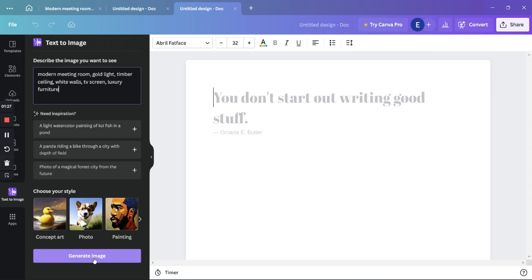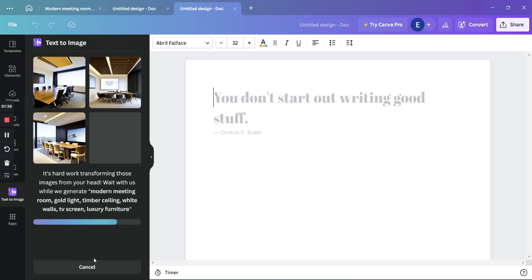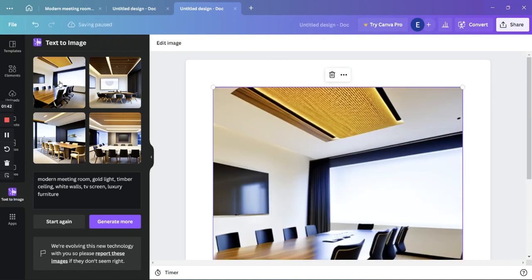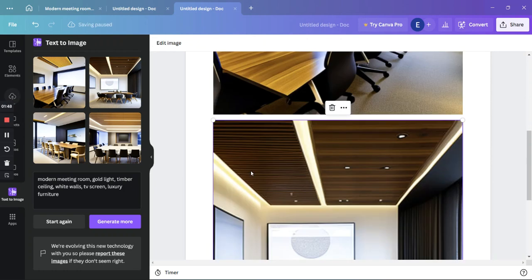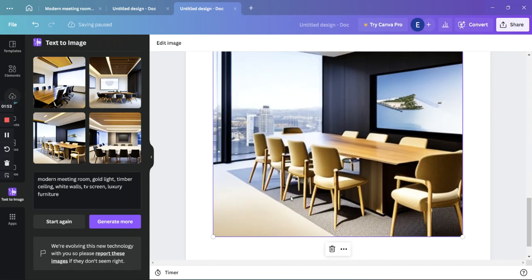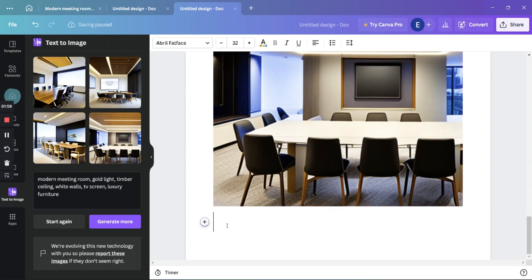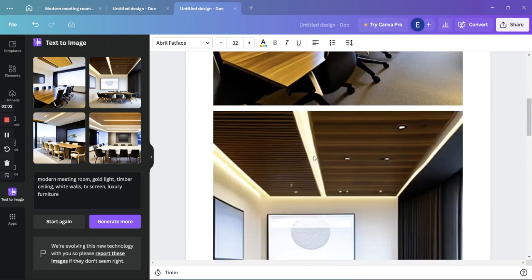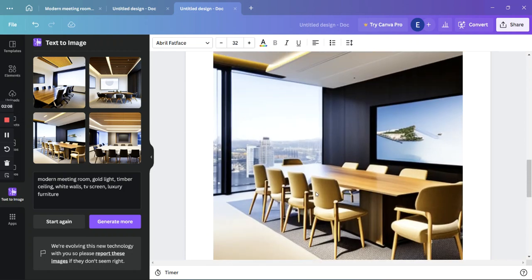Let's click 'Generate Image.' Now we have four interesting images that we can maybe use in our presentation for our client — just to get a feeling about what they would like to see in the interior design. Let's say we can show this meeting room to our client, as we are just exploring different materials.